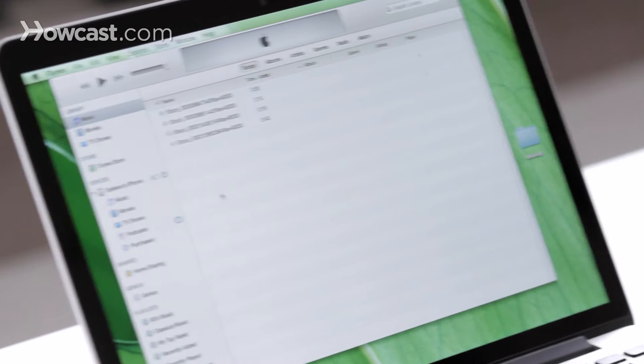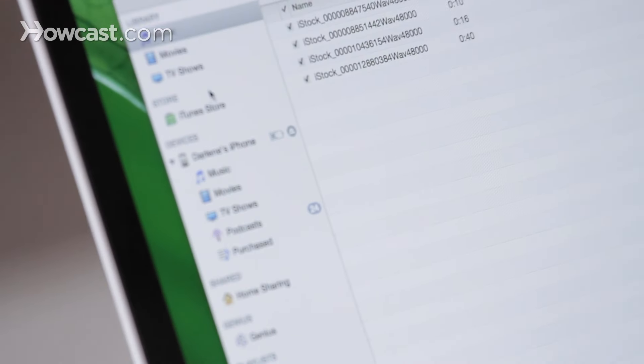Hi, Lisa here, and I'm going to tell you how you can restore your iPhone using iTunes. So first, you'll plug in your iPhone, then you'll see your phone on the left hand side.